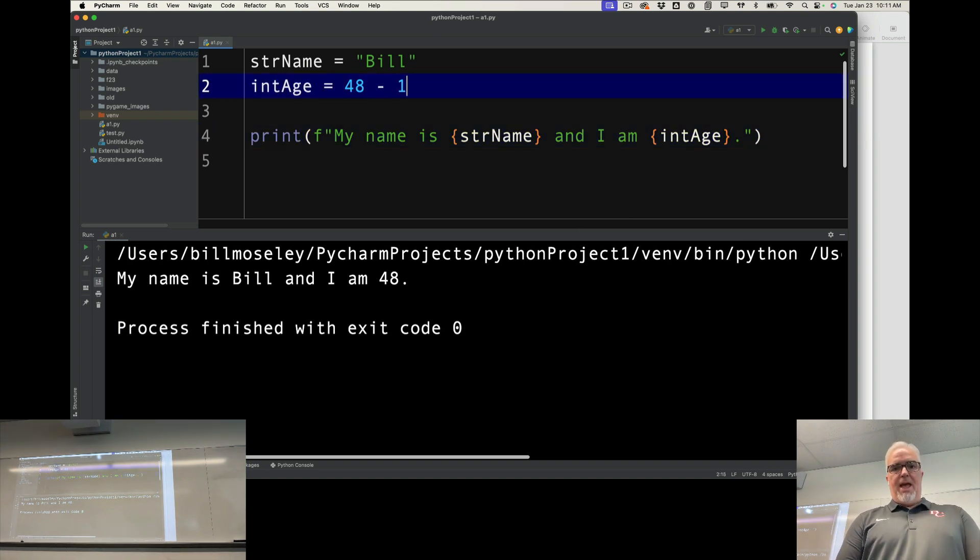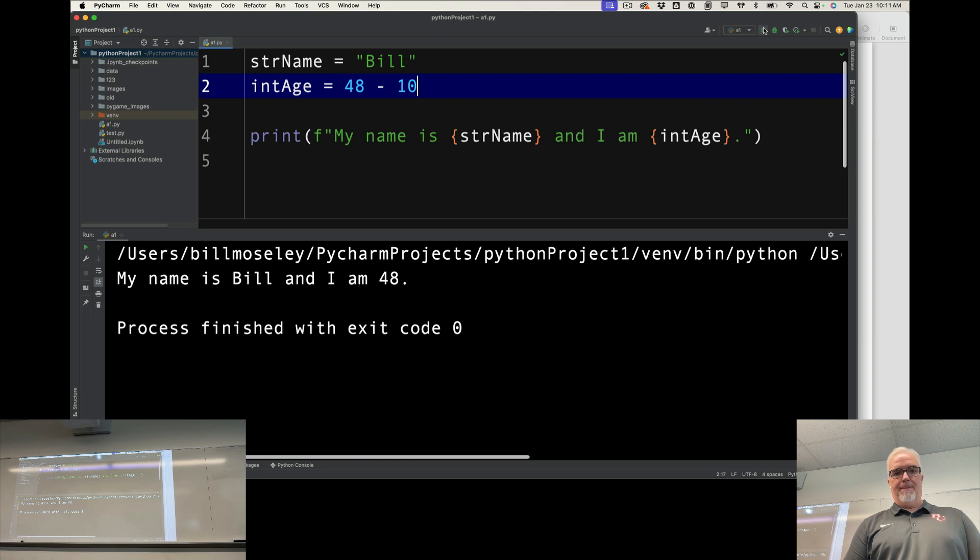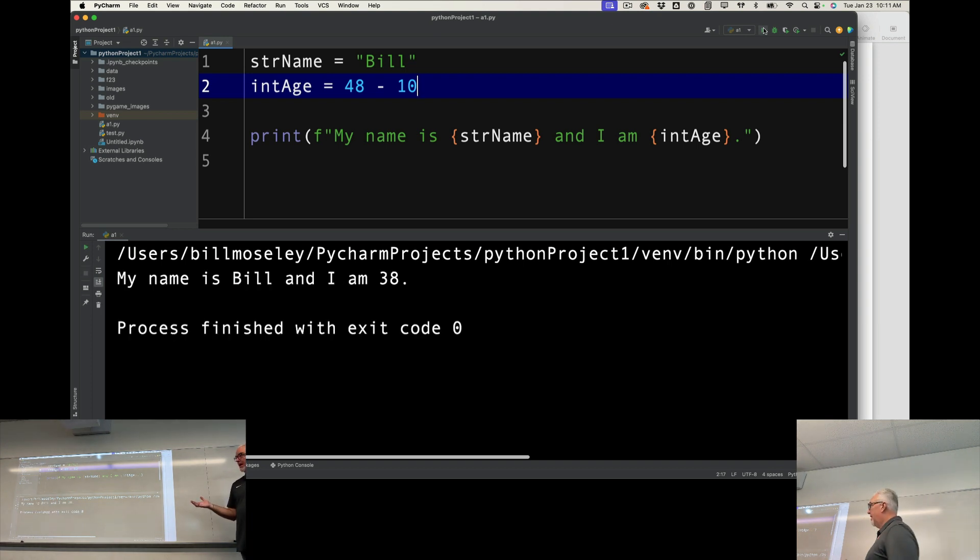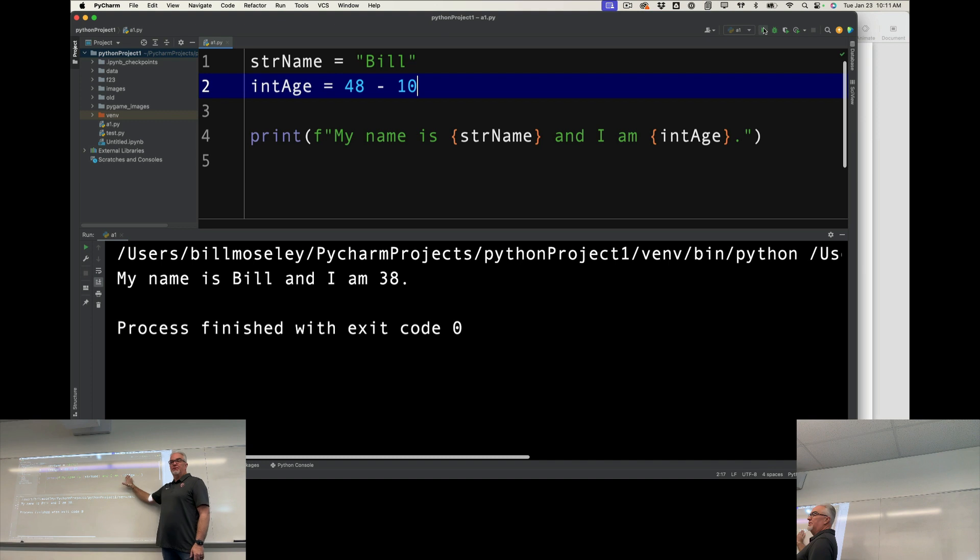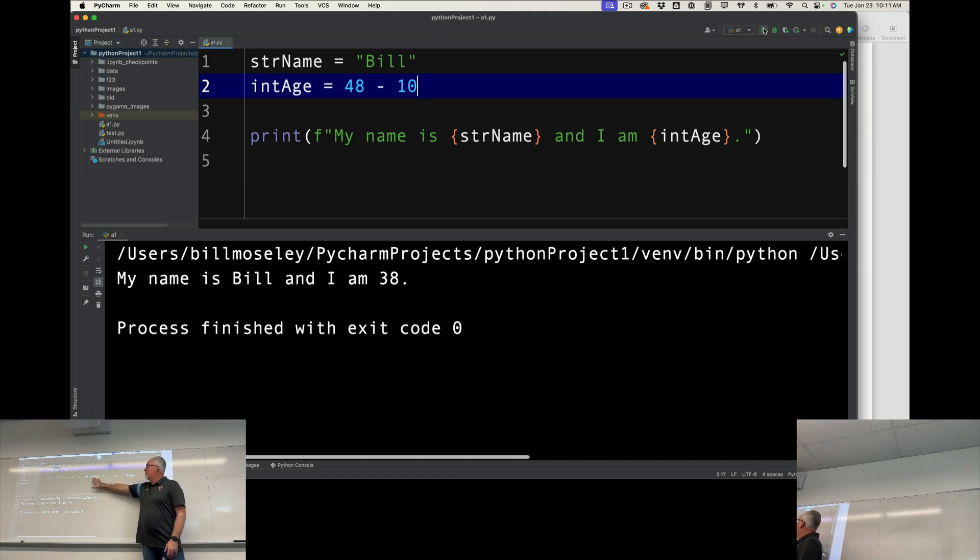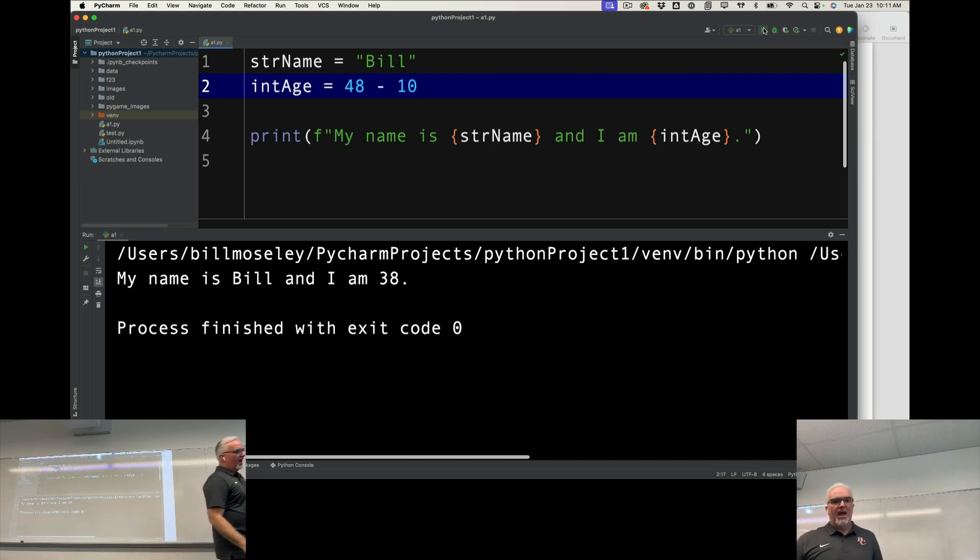And intAge can be anything. It doesn't matter what kind of variable it is, it doesn't matter what kind of variable this is.